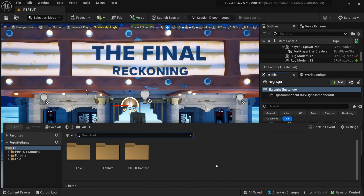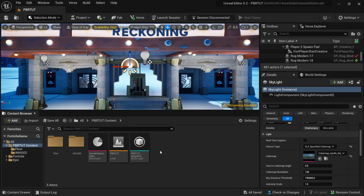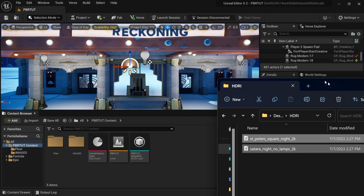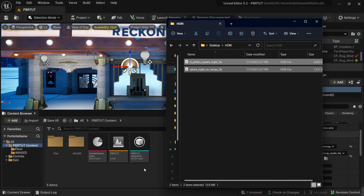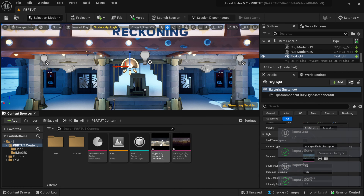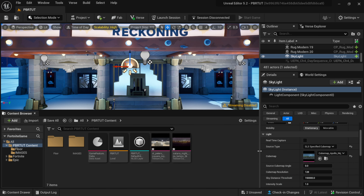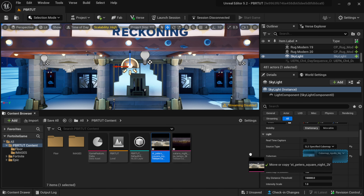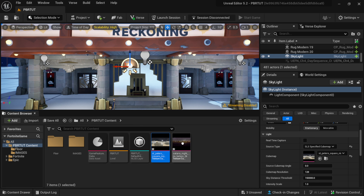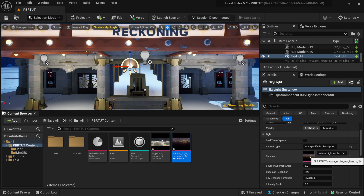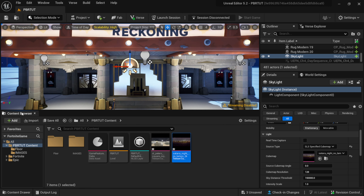Once you have your HDRs downloaded, it's as easy as dragging and dropping them right into your scene. I'm going to open my Content Drawer, dock it in my panel, and bring over a Windows Explorer where I have two HDRs downloaded. I'll click and drag them into my Content Browser, and now you can see I have two HDRs in here. All you have to do is left click and drag one into the Cube Map field and you can see the lighting change it makes.